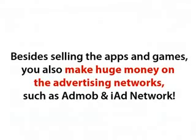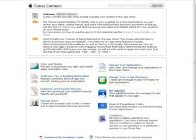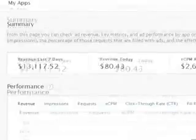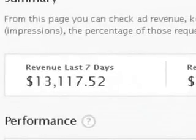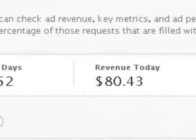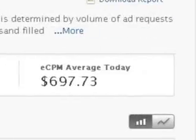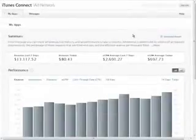Looks impressive, I bet it does. But wait — that's not all. Besides selling apps and games, you also make huge money on advertising networks such as AdMob and iAd. Let's check out the latest revenue reports: $13,117 US dollars during the last seven days — not too shabby, and that is from ads in free apps.